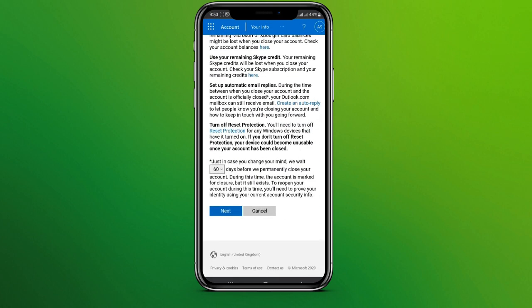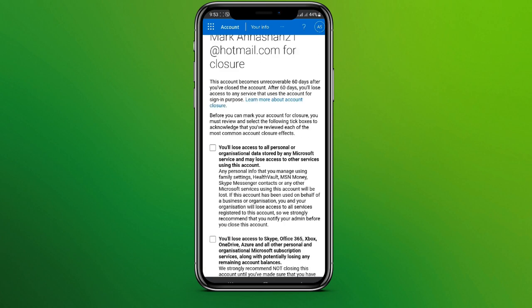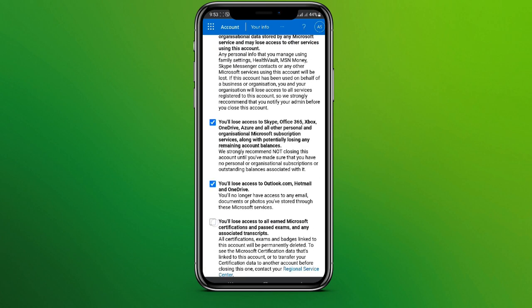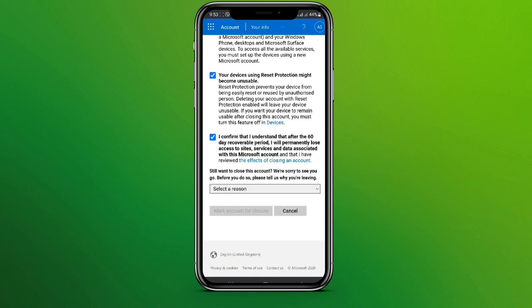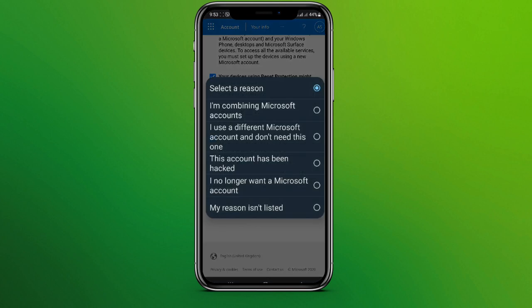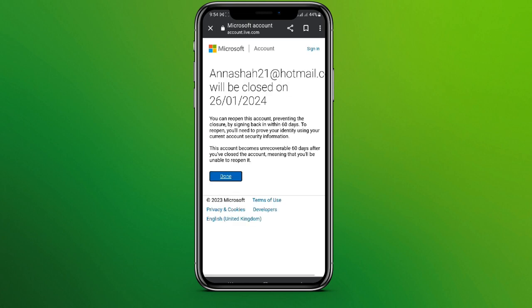Click on Next, then check mark all of the options and select a reason. Mark account for closure, then finally click on Done.